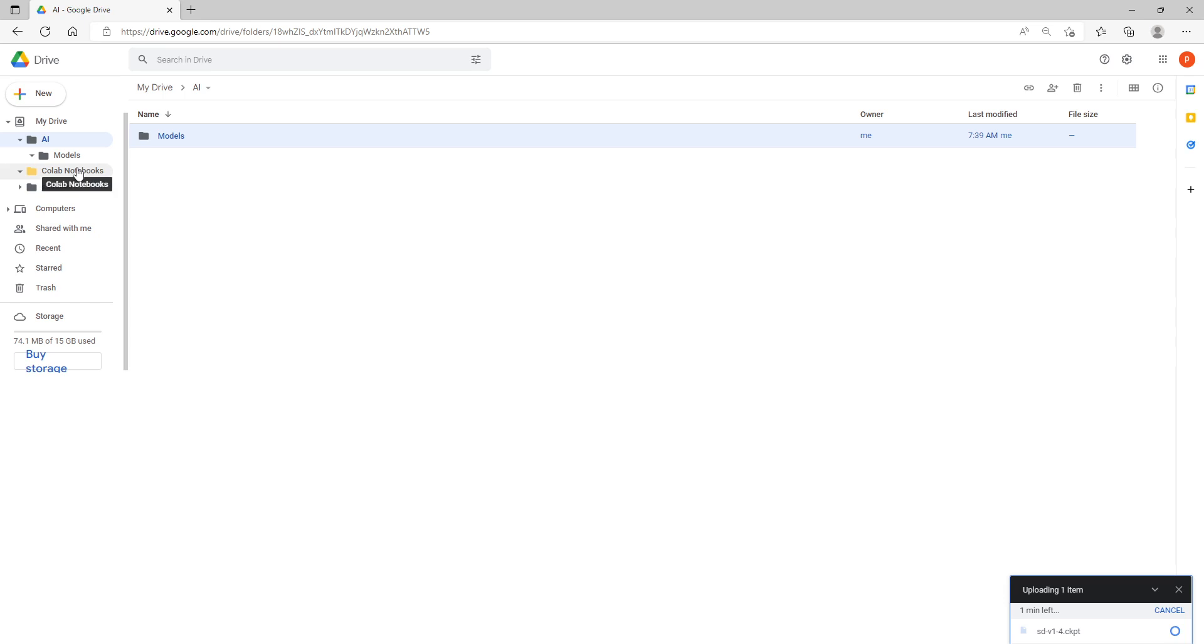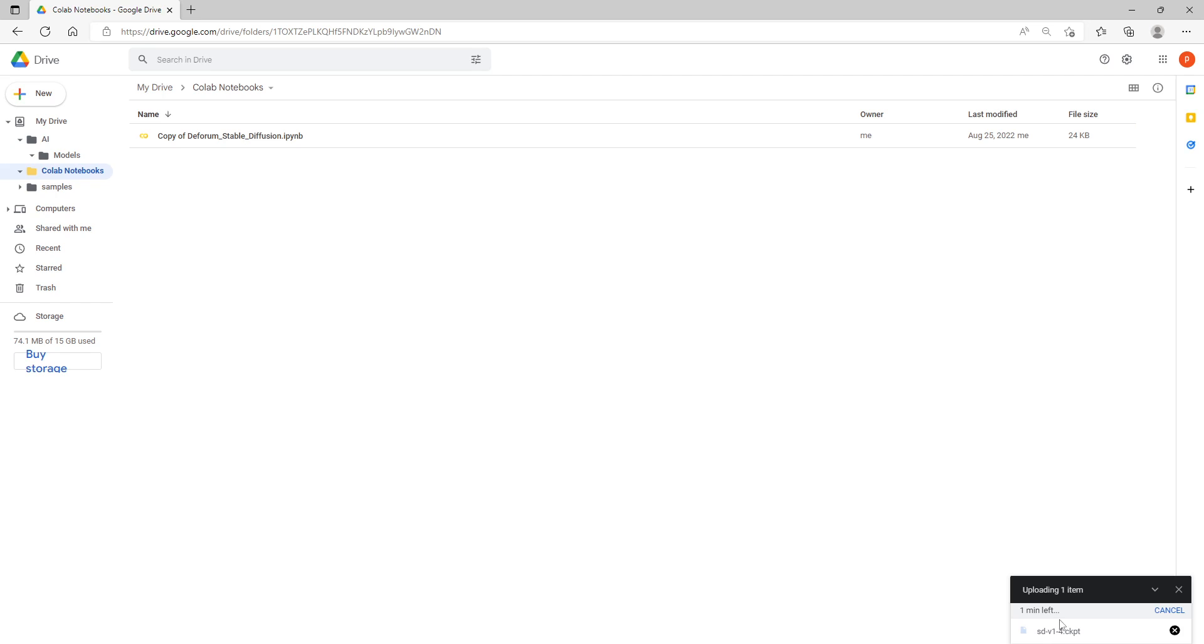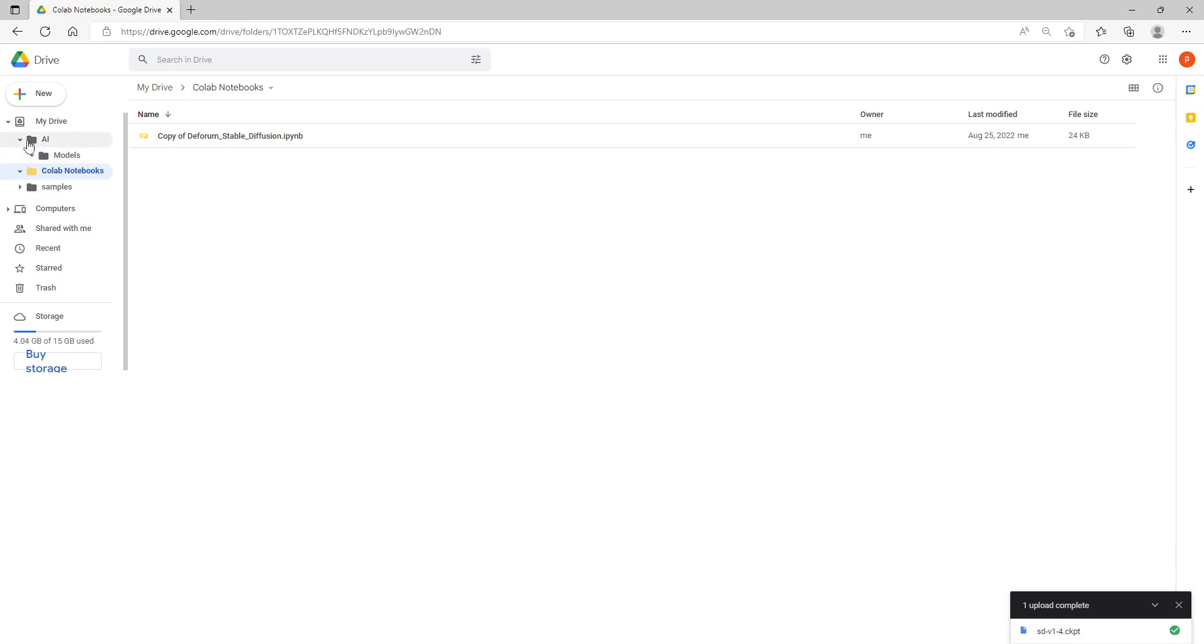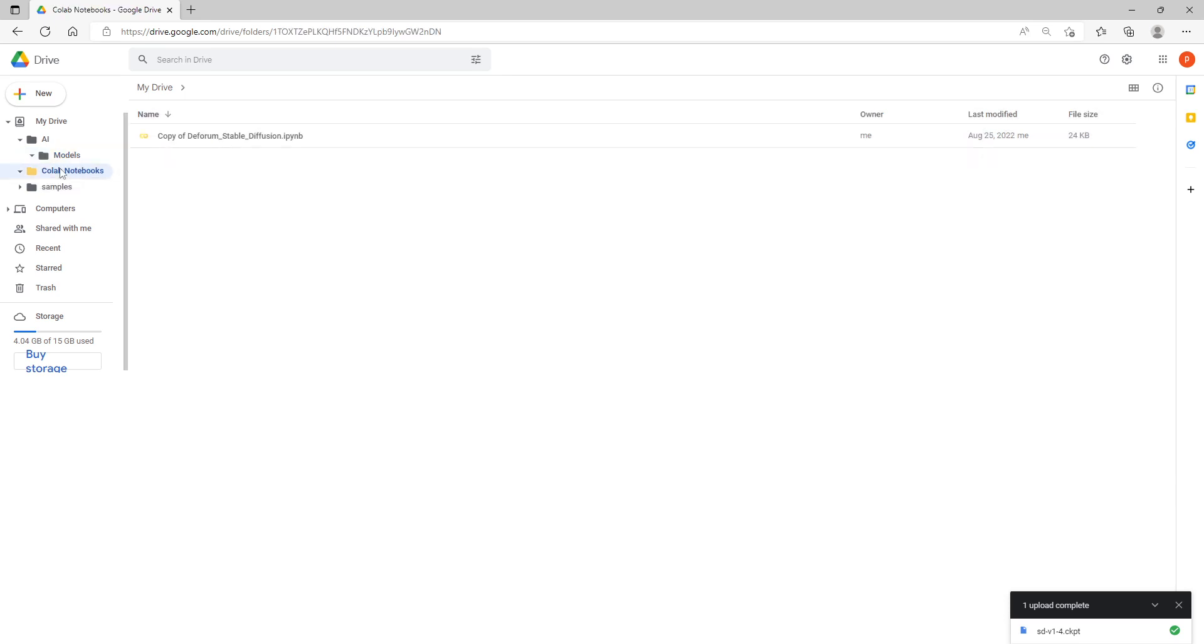I've already got the notebook installed here, the Deforum, so I'm going to run it just as soon as this is done here. Our upload is done, it is showtime. I put that under AI models and there it is, the SDV14. Now I'm going to open my copy here of the notebook.